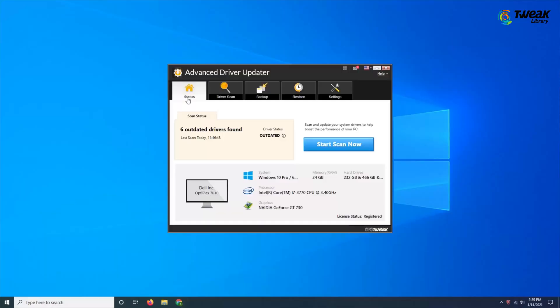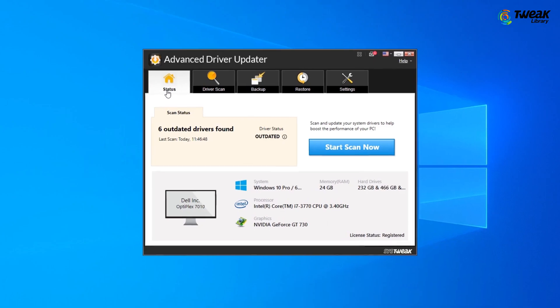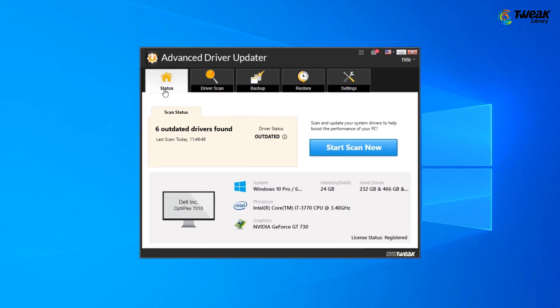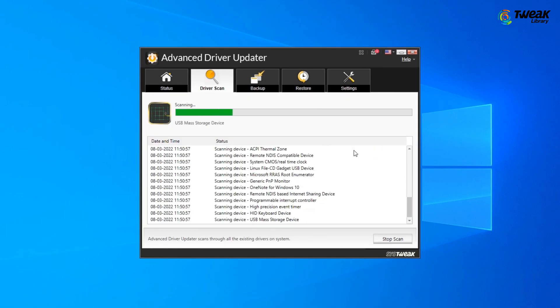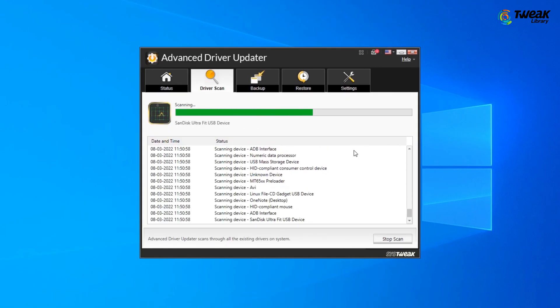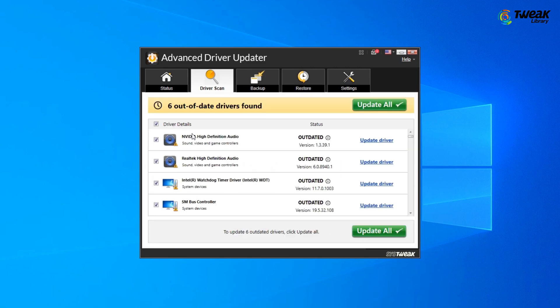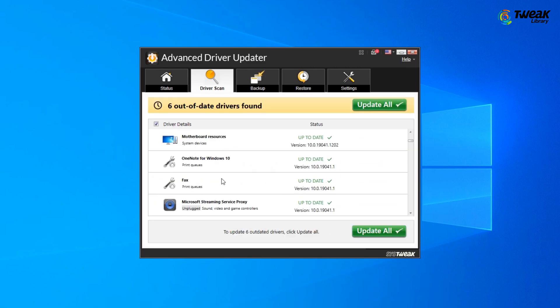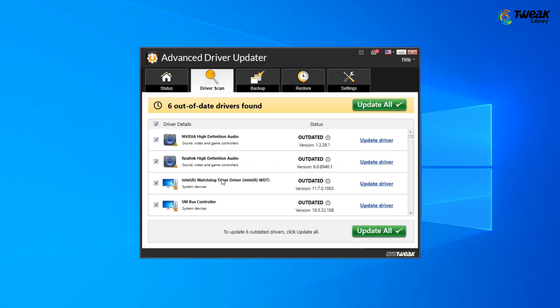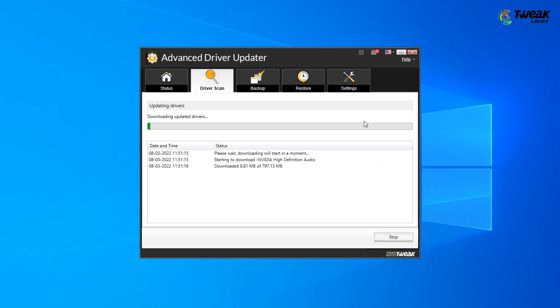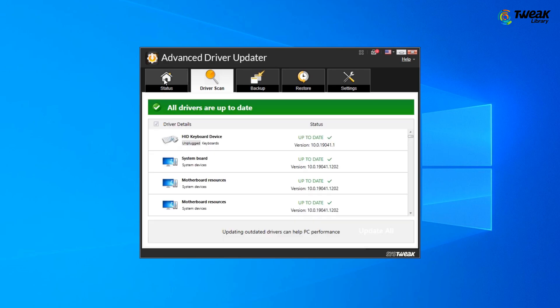To make it easy, we recommend you to use Advanced Driver Updater software. It will not only automatically update your graphics drivers but will also quickly check for all other outdated PC drivers and install latest version to fix system errors. You can download Advanced Driver Updater from the link given in the description.